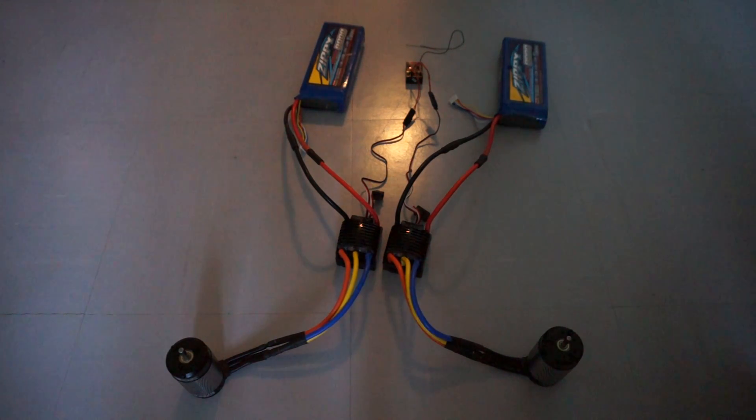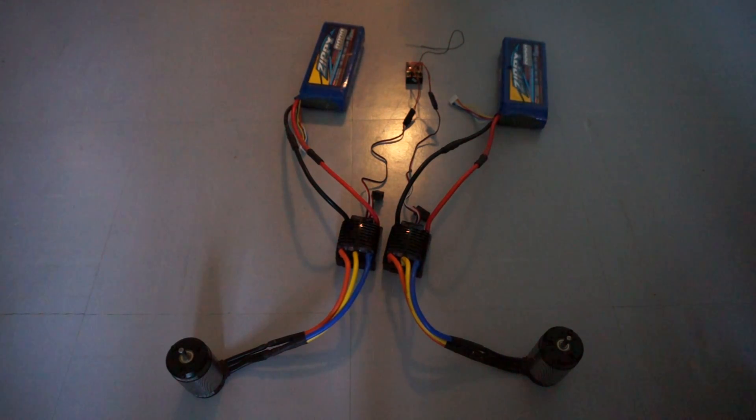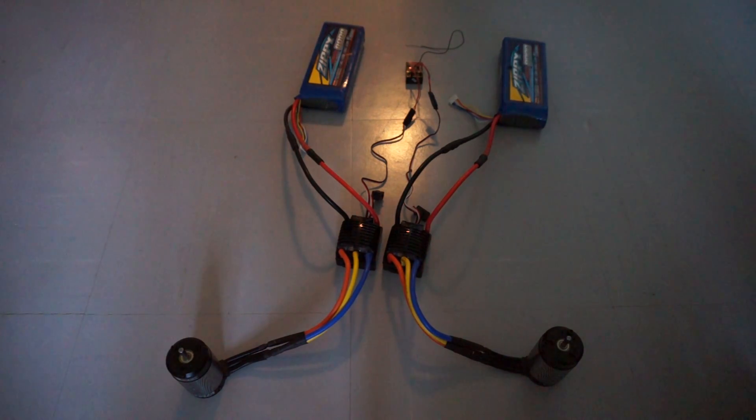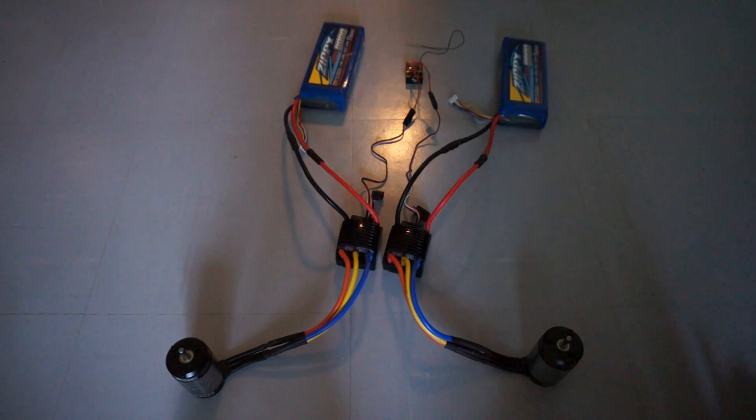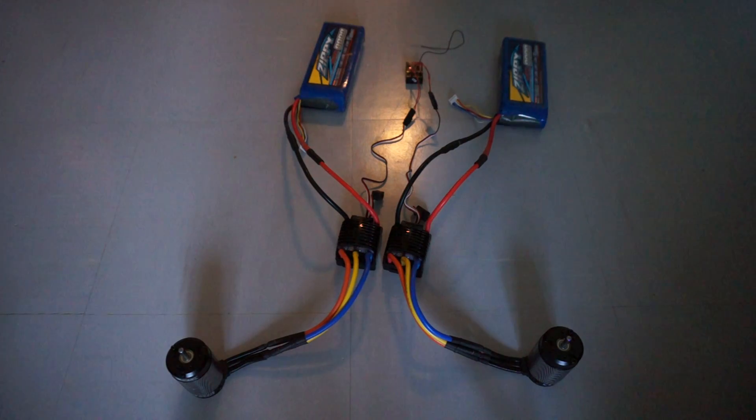I'm running a four cell on each of them individually. The only thing connecting the two units is the receiver. One thing I noticed since I've never done a dual motor setup.